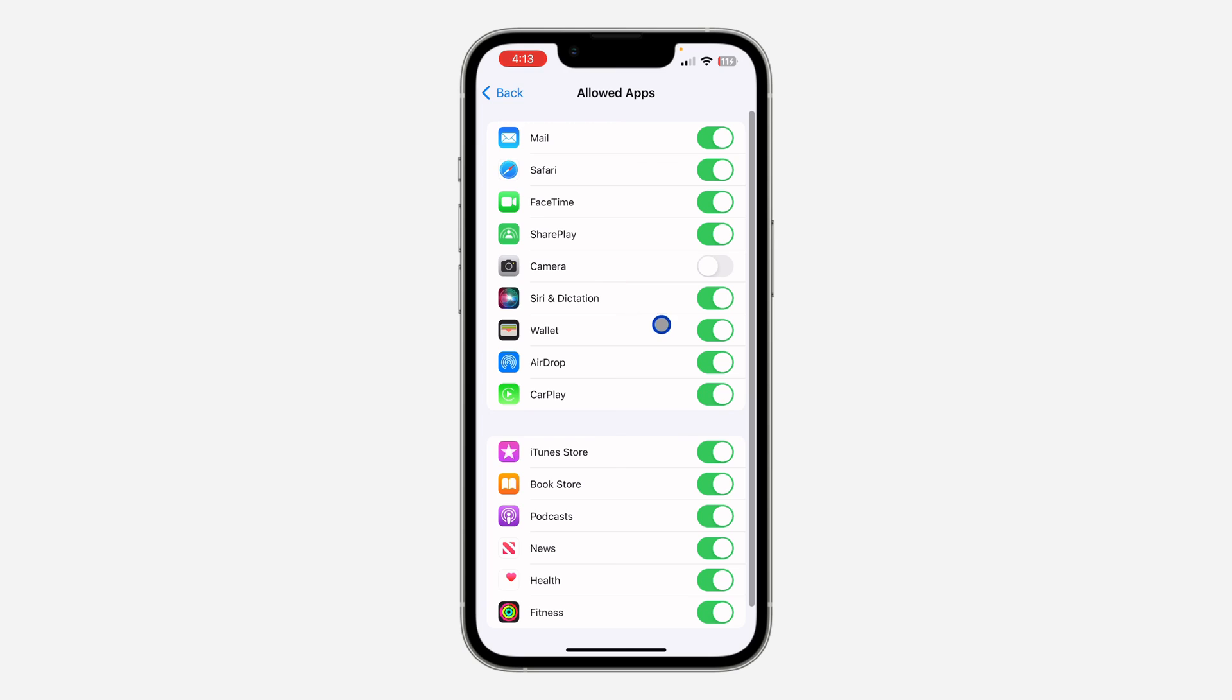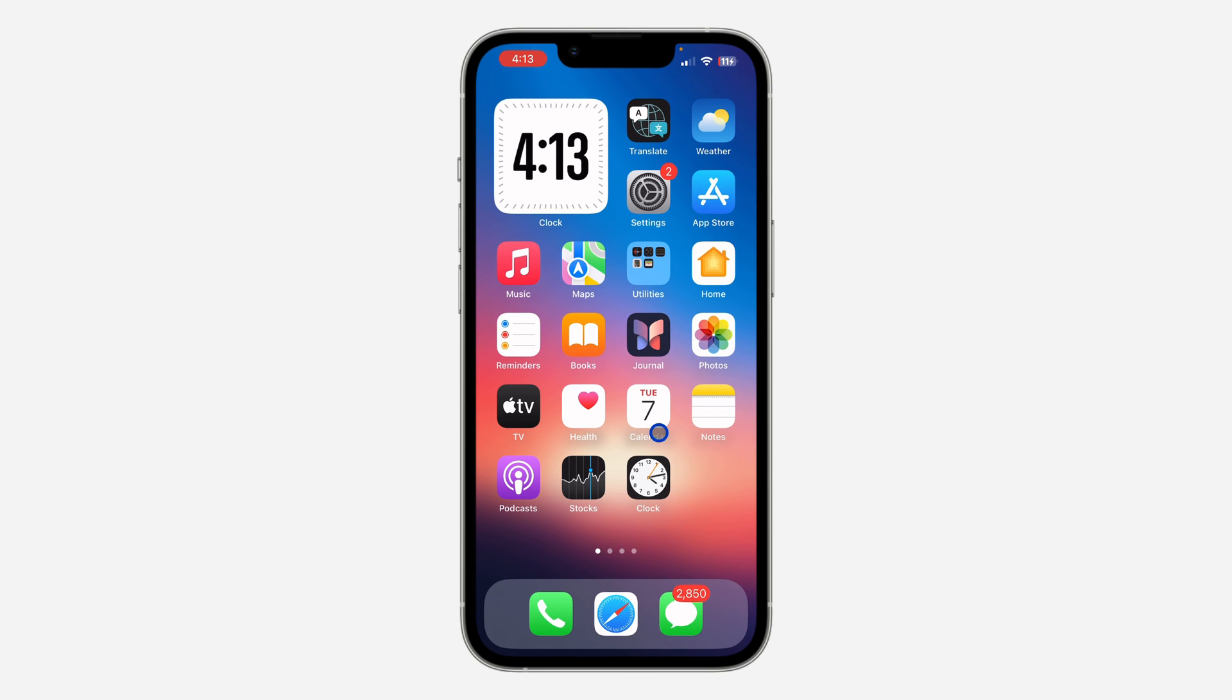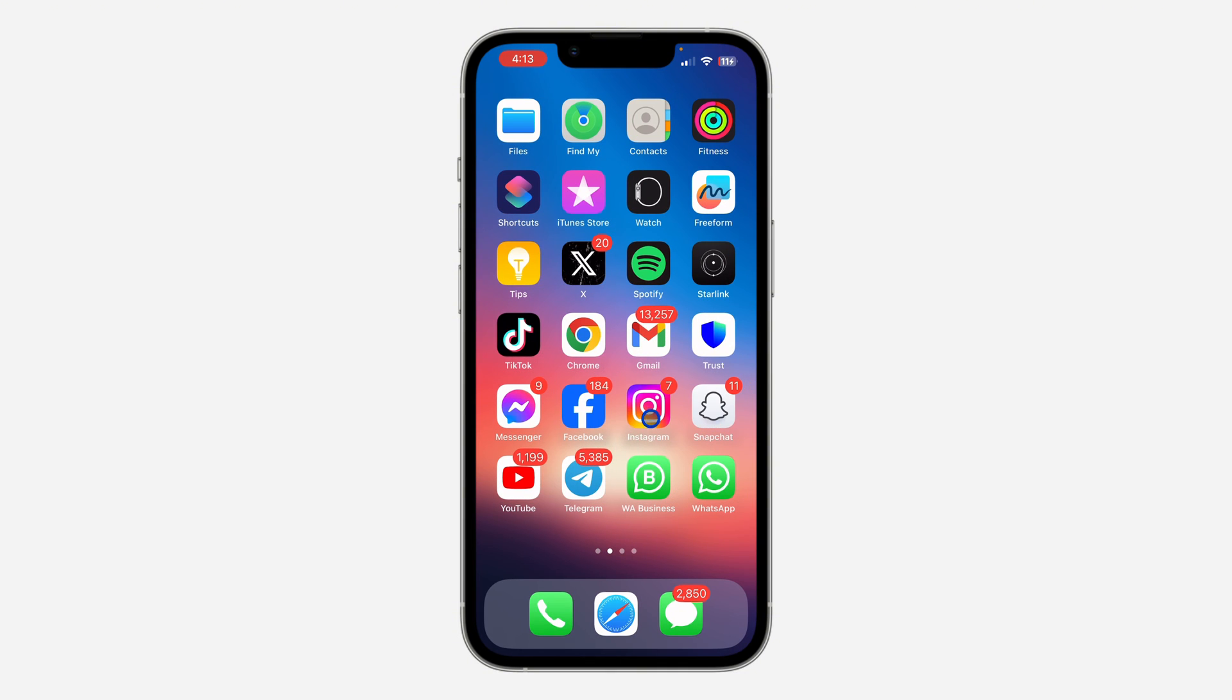As you can see, it is now saved. The camera app has disappeared on my iPhone.